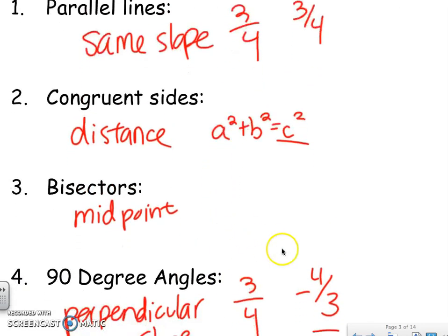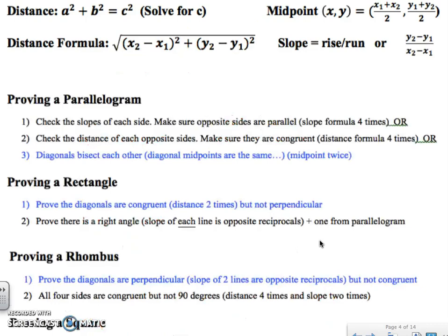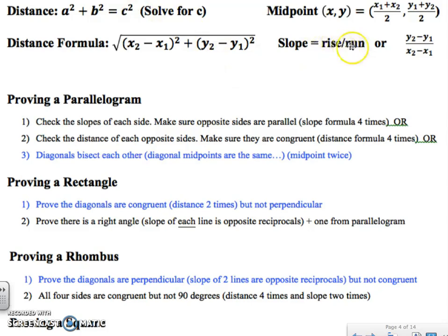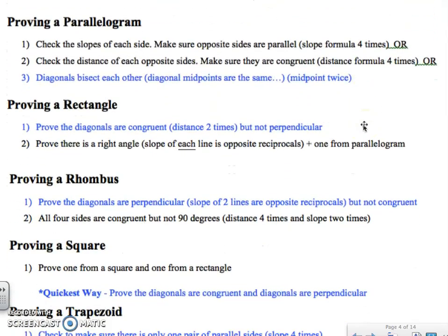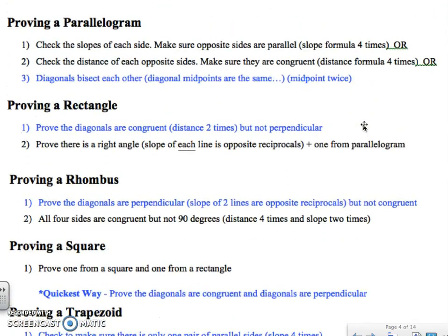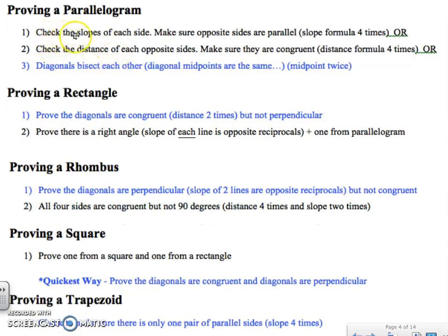Let's look at some examples of proving these shapes. Here are all the formulas you'll ever need. If you like the distance formula, use it. If you like the Pythagorean theorem, use it. If you like using rise over run and counting, use it, or you can use two points and the slope formula. Not going to lie, this is a lot of work. I highlighted the easiest way to prove it in blue.